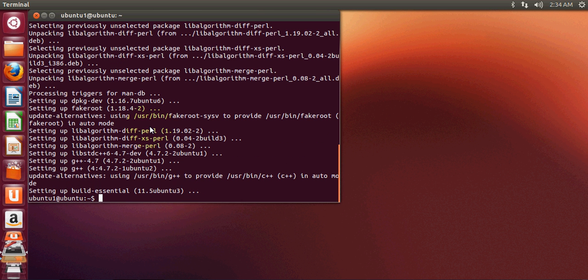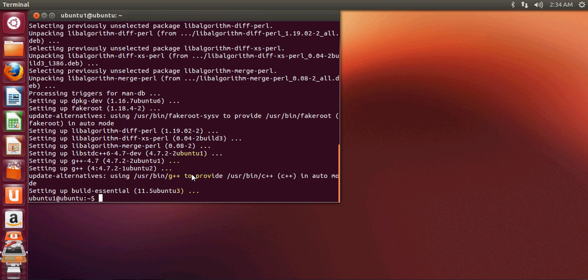Now my build-essential is installed and you are ready to write a C or C++ program and build it without any problem. I hope you have enjoyed this video, please rate, comment and subscribe, and bye for now.